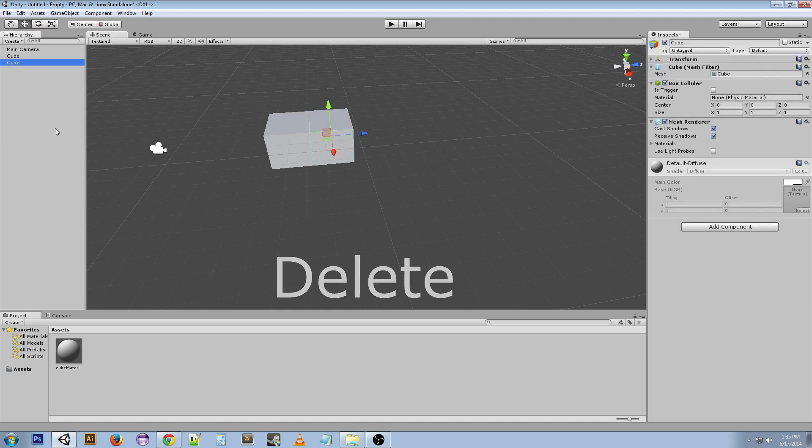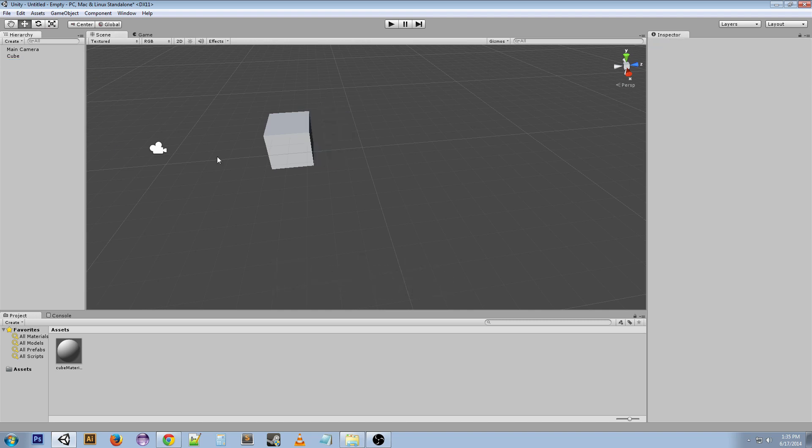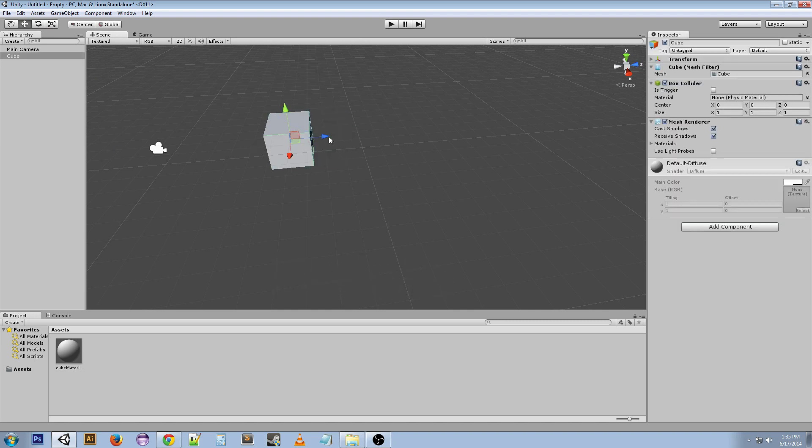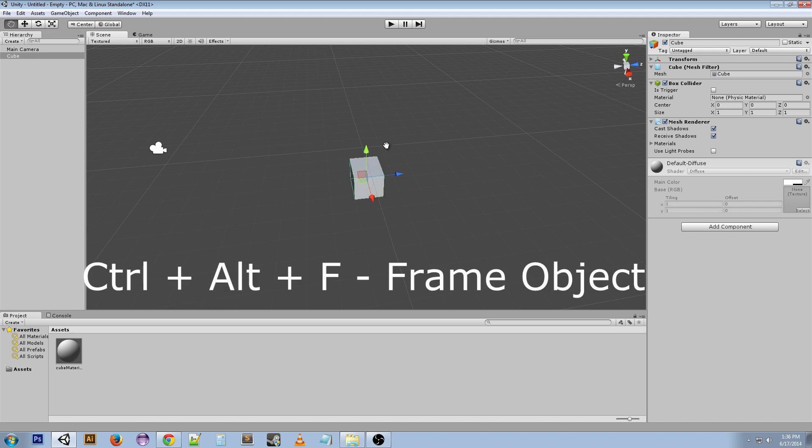I'm actually going to delete this one as well. If we hit Ctrl+Alt+F, it moves the game object into our view.